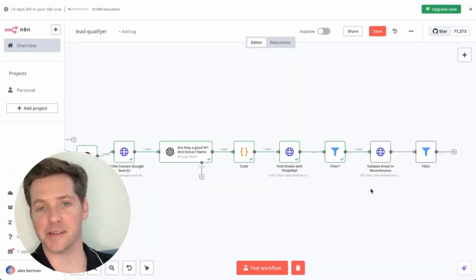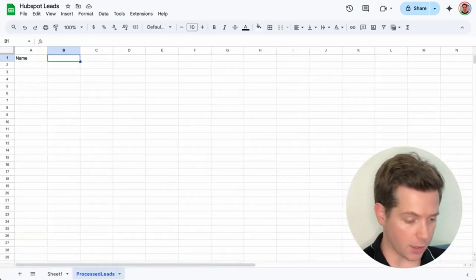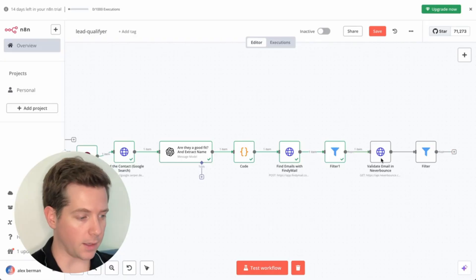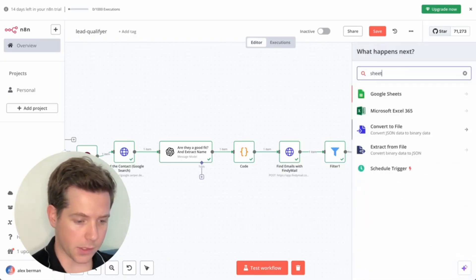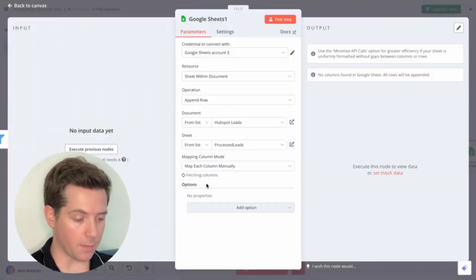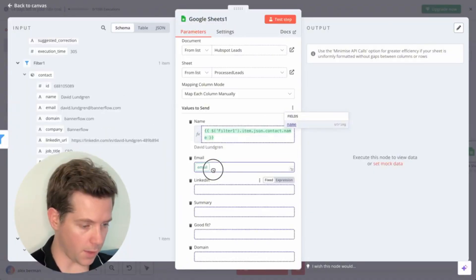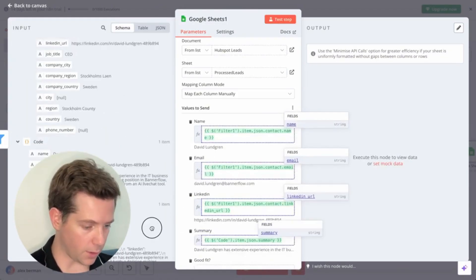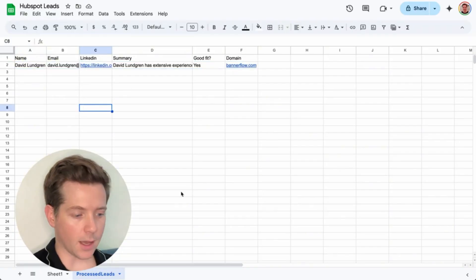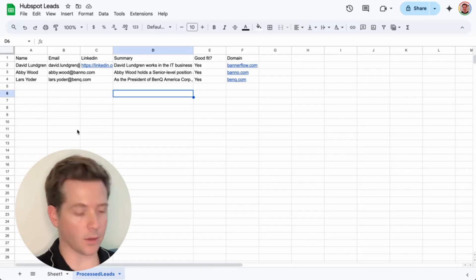Step seven: output the results to Google Sheets. Go back to your Google Sheets and create a new tab called 'Processed Leads.' Add headers: name, email, LinkedIn, summary, good fit, and domain. Back in N8N, add another Google Sheets node — operation is Append Row — pick the sheet HubSpot Leads, tab Processed Leads, and map each column manually: name, email, LinkedIn, summary, good fit, domain. Execute the previous nodes first so you can see the data, then test the workflow. You can see it's looping through correctly and leads are being added to the doc. When it finds an invalid email, it just skips it and keeps going.